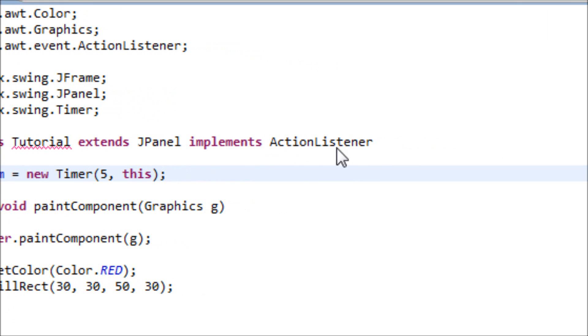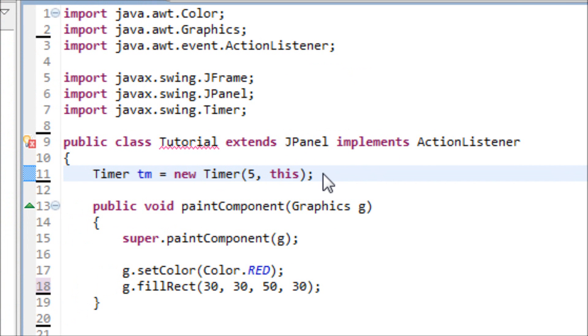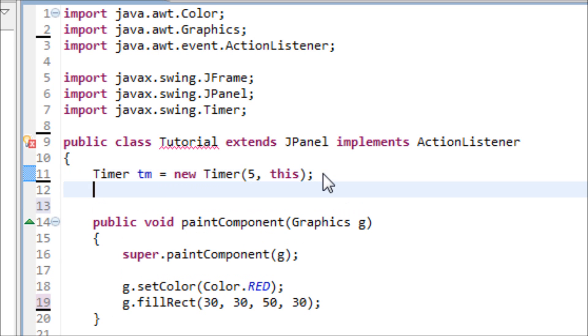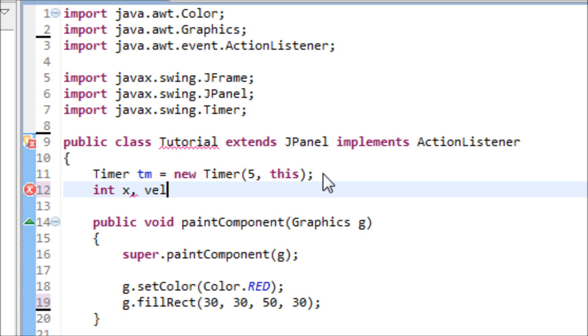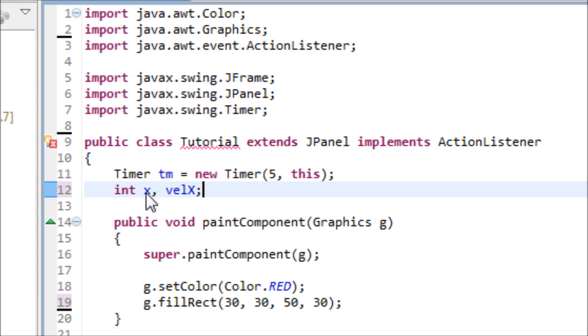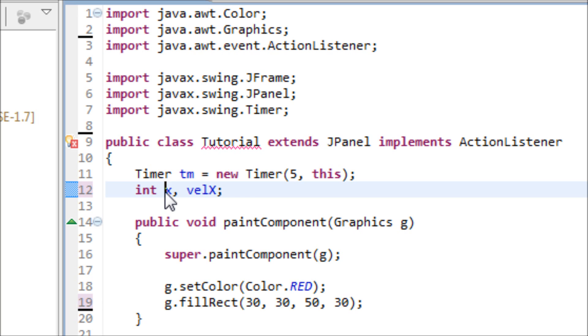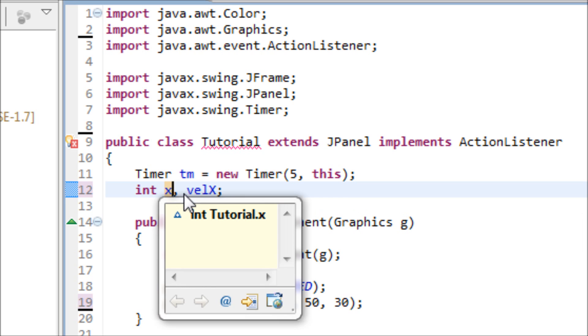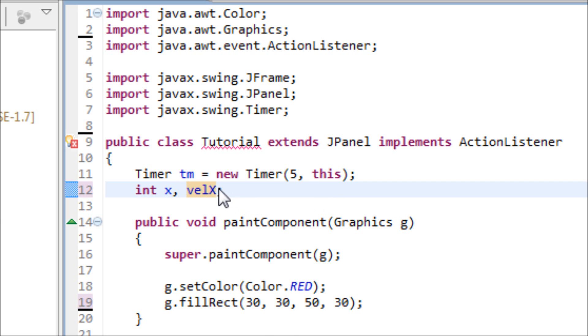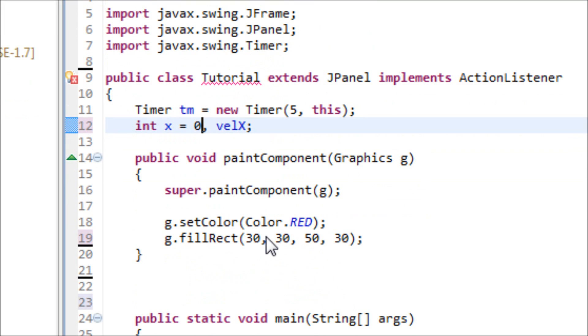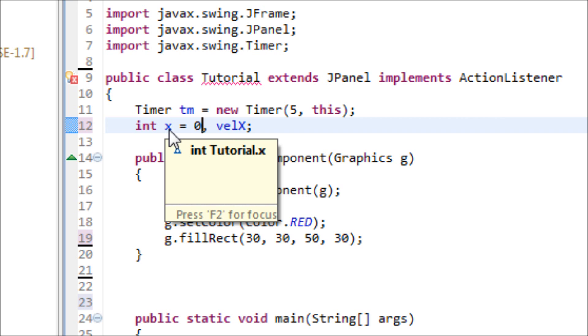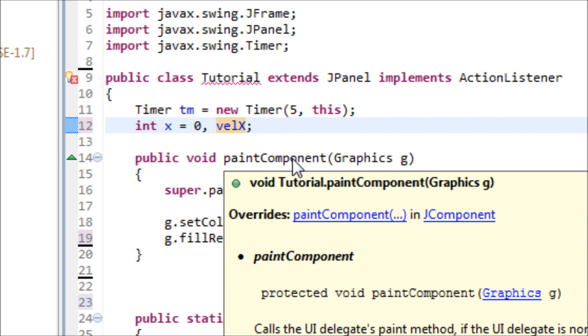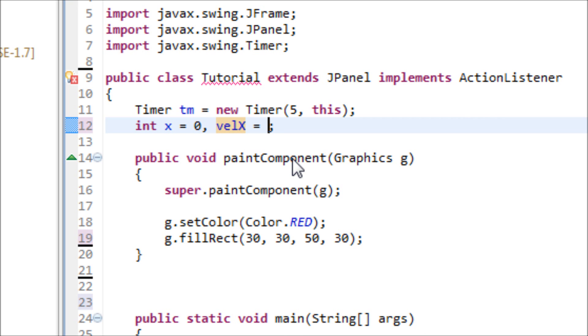Once you're done with that, let's make two variables: int x and velX. This x represents the position horizontally of the frame or the panel. This represents the speed of the moving rectangle. Let's put this as zero because I want to start the rectangle at the edge of the window, and this one let's make it two.